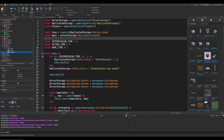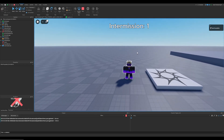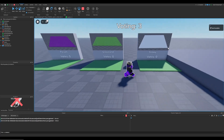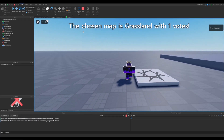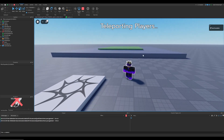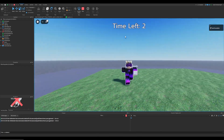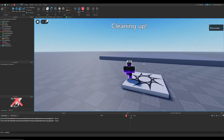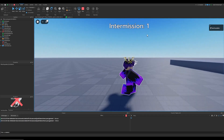Let's test everything. Intermission countdown reaches zero, intermission has ended, the voting booths appear. Choosing Grassland — votes go up. Voting has ended, Grassland won with one vote. The map loads and is teleported in, players are teleported to it, the game timer starts, the game ends, players are teleported back, cleanup happens, and the intermission starts all over again.